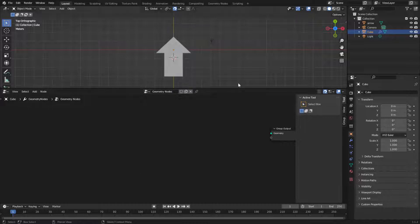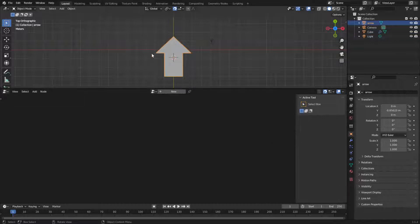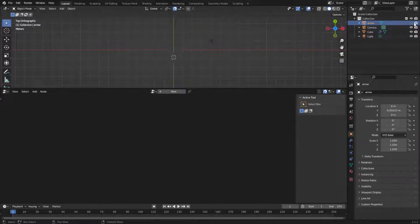So to start off with, I've got this shape here, this arrow, which is what we're going to use as our geometry. So I can just hide that for now.